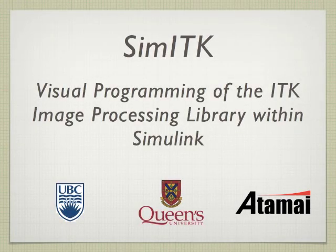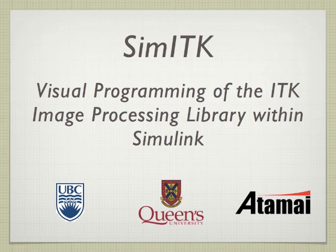Hi, my name is Andrew Dickinson. Today I'm going to tell you about an exciting project under development at Queen's University in Kingston, Ontario, Canada that combines the power of image processing with the usability of Simulink, SimITK.